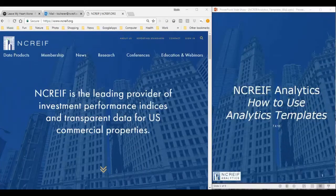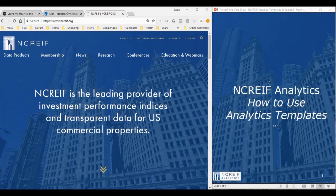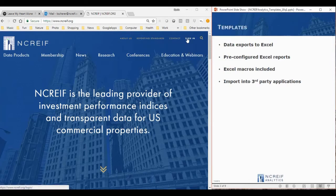Good day and welcome to another analytics on-demand education module. This module is a five-minute introduction to how to use the export feature in NCREIF Analytics.